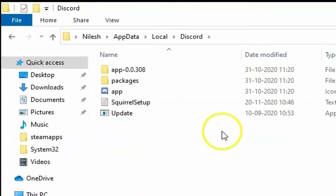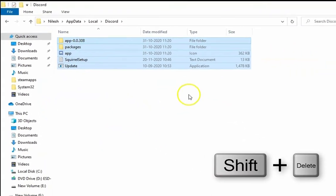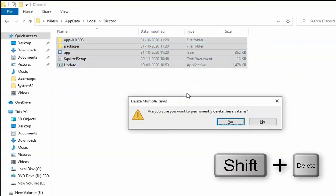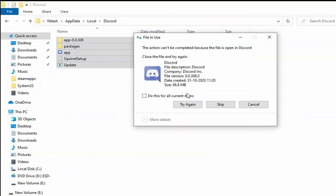And then select all and then press Shift key plus Delete key on the keyboard and then hit enter on the keyboard to delete all this.